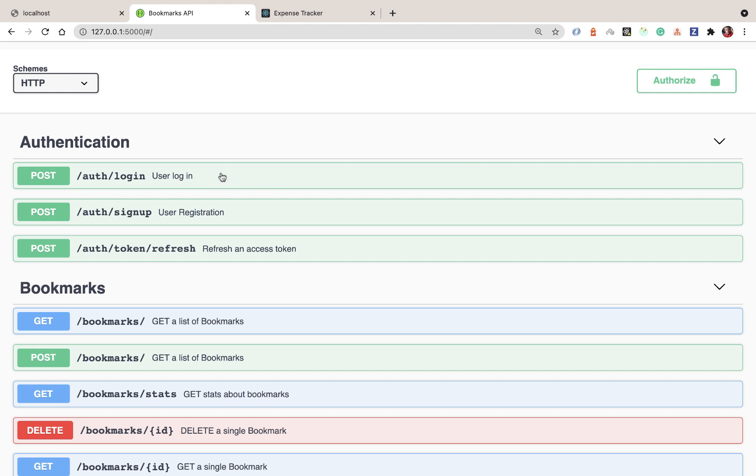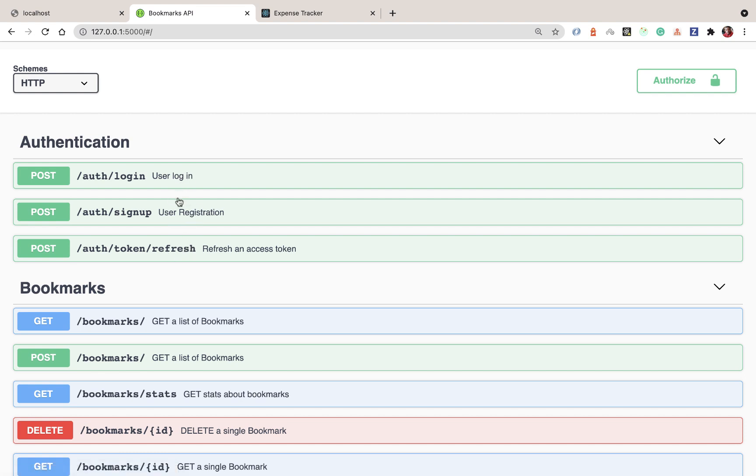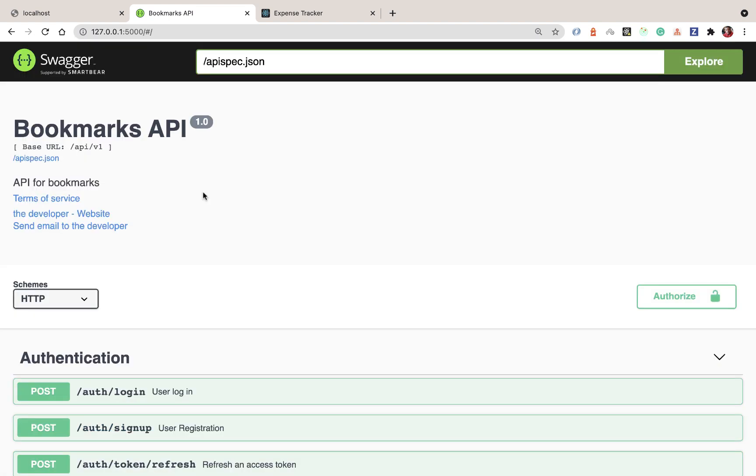Whenever the access token expires, we'll use the refresh token to call the token refresh endpoint where we can get a new access token and keep our users logged in.